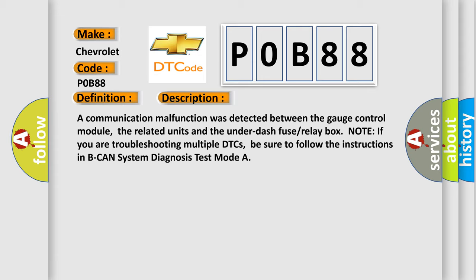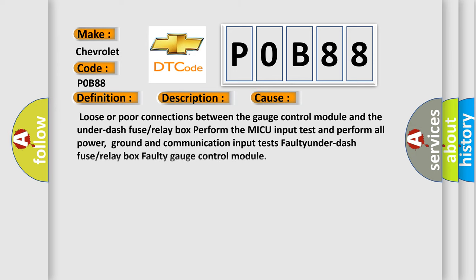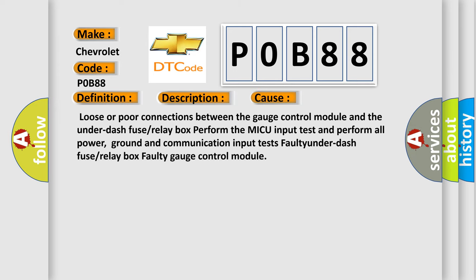This diagnostic error occurs most often in these cases: Loose or poor connections between the gauge control module and the under-fuse or relay box. Perform the MICU input test and perform all power, ground and communication input tests. Faulty under-fuse or relay box, or faulty gauge control module.